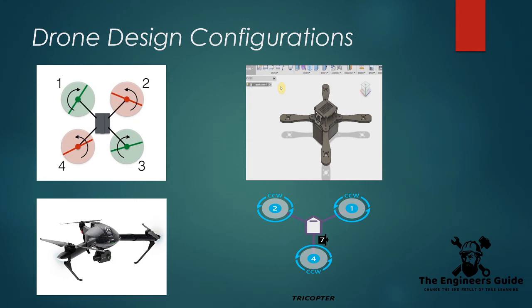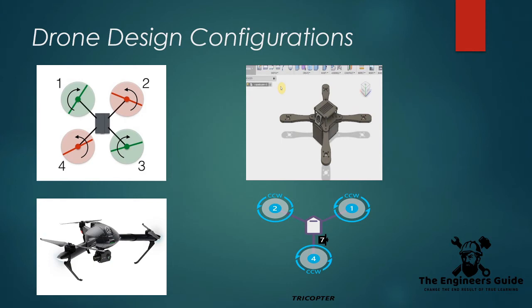All the motors usually spin in the same direction. The tail also uses an additional servo motor in order to manipulate the direction the drone flies. This configuration is slightly cheaper to build since you're only using three main motors and all the propellers are of the same shape and size. On the other side, however, this design offers less stability than other configurations, and the mechanism required for the tail is not as robust during crashes.